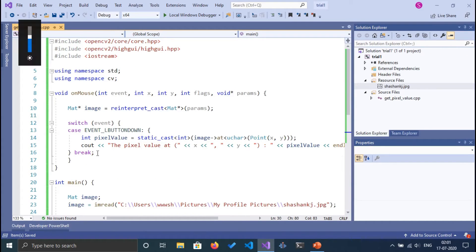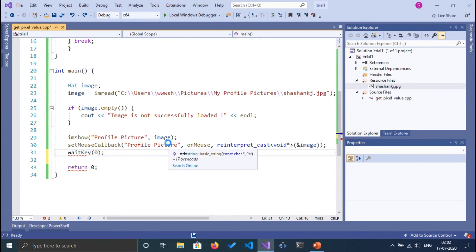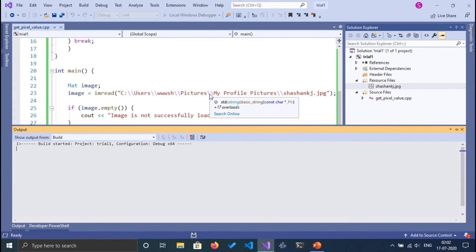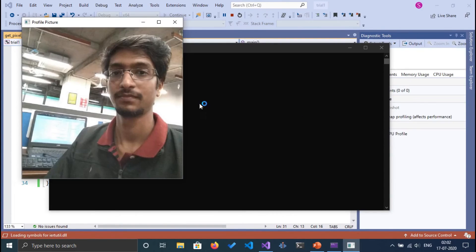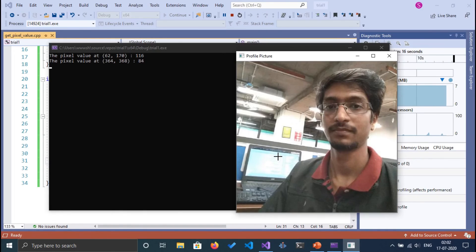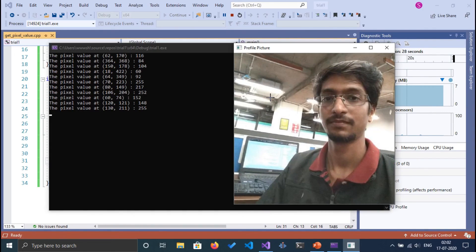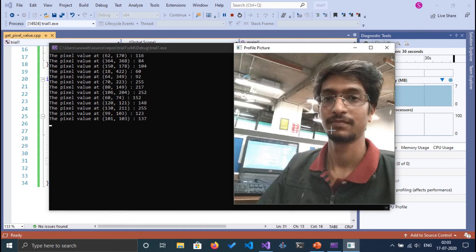Now let's run the program. We need to make sure there's enough wait time to see the image. Here is the image — I'm going to move my mouse pointer and click somewhere. As you can see, I get the pixel value: 116. Clicking on a red area gives 84, and a lighter area gives around 104 to 131. That's it for this tutorial on getting the pixel value at coordinate x and y. Stay tuned for more OpenCV using C++, thank you.